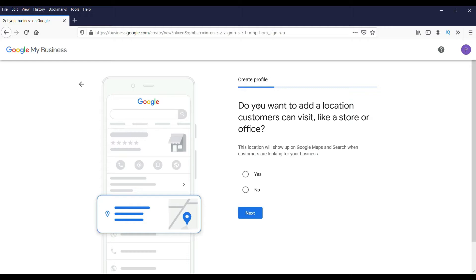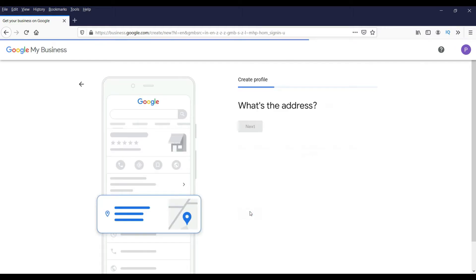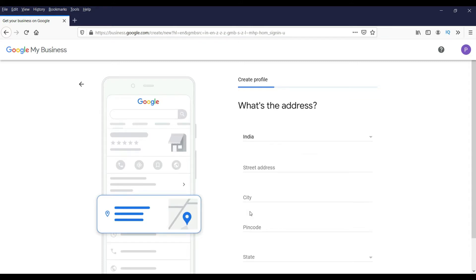It will ask you where you want to add a location customers can visit. If you are using Google My Business for a local business then you must have a physical address for your store, shop, or business — so select Yes and click Next. It is now going to ask you for the address. I'm in India so it's showing me India, and I'm going to enter my business local address here.